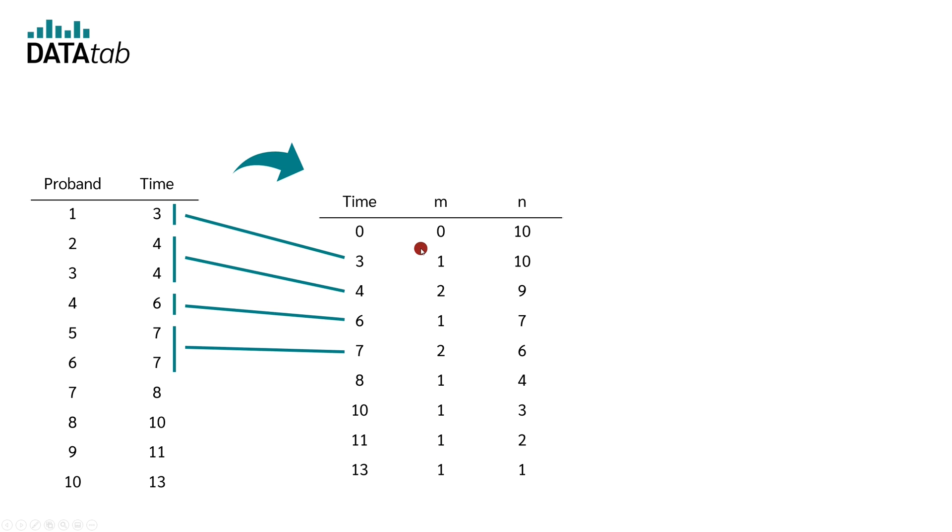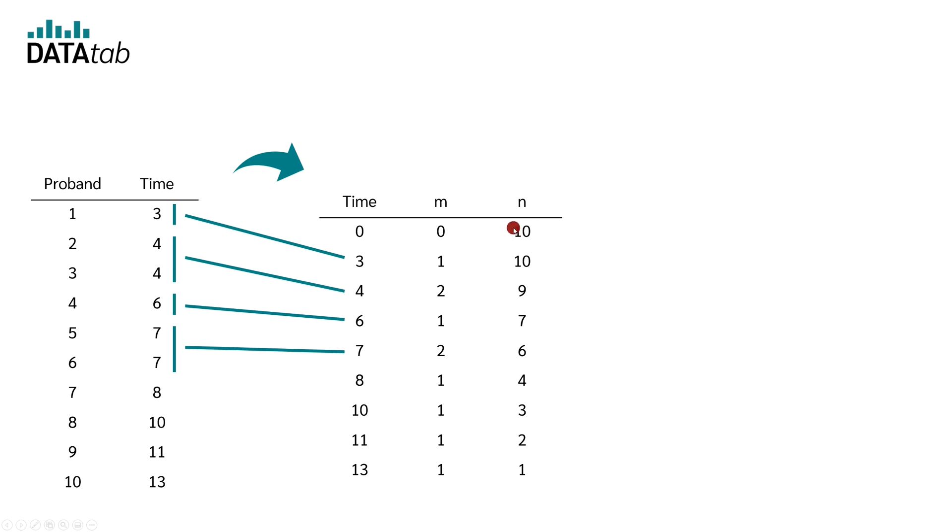Next, we look at the number of cases that have survived to that time plus the cases where the event occurs at the exact time. We enter this in the column N. So now, N is the number of cases that survived until that time plus the people who drop out exactly at that time. After 0 years, we still have all 10 people. After 3 years, we get 10 for N.